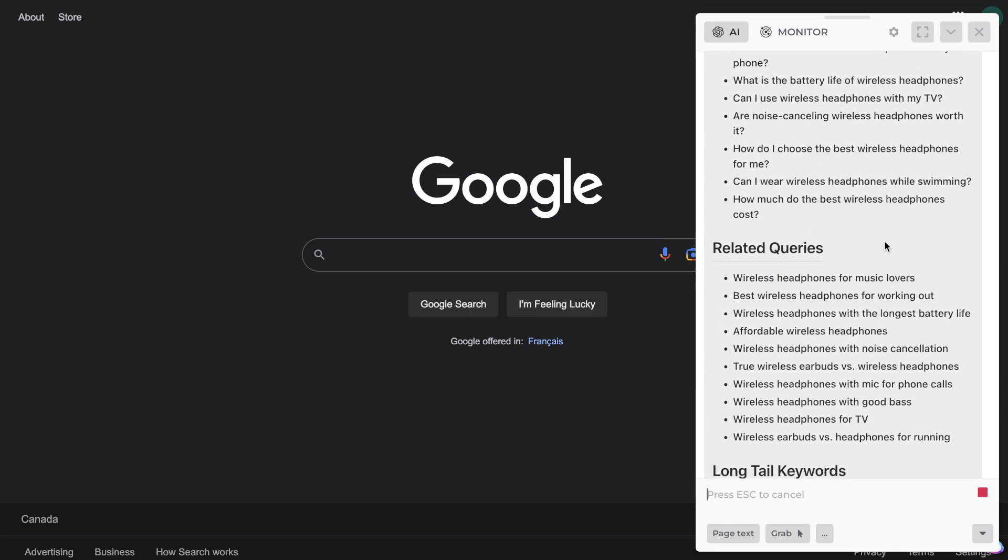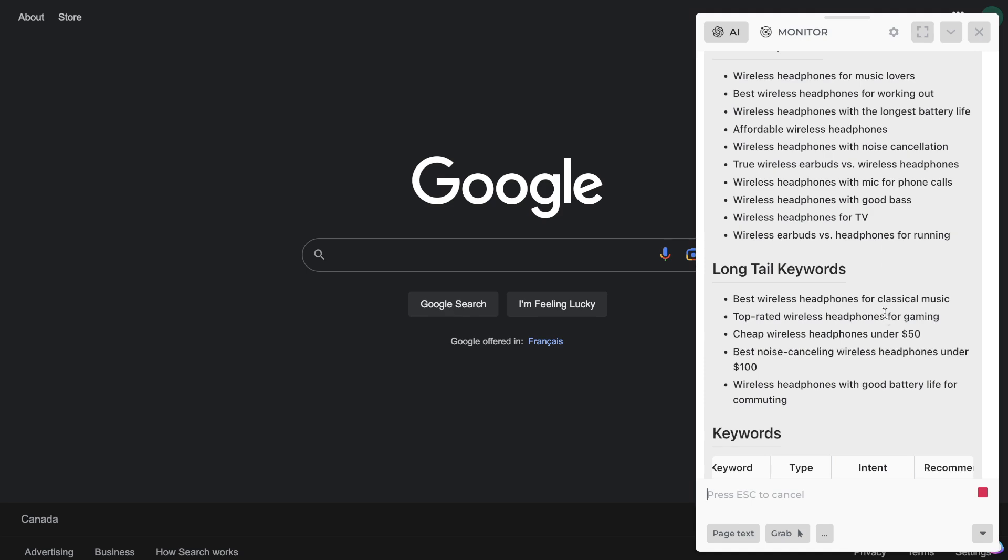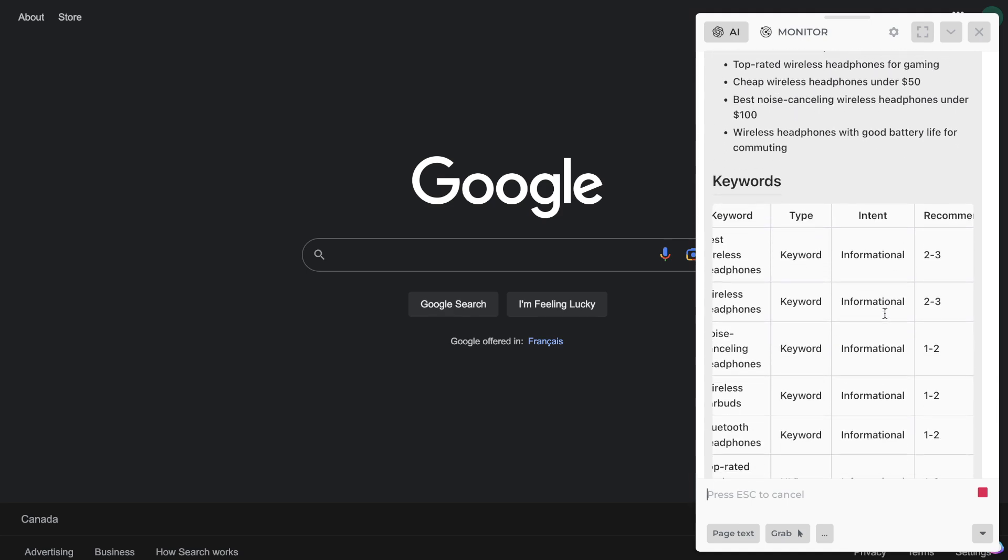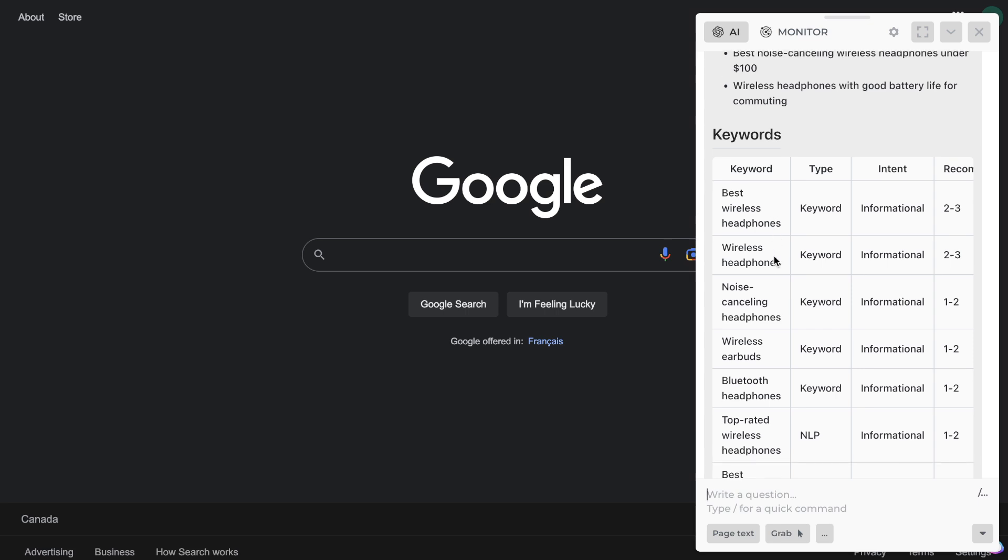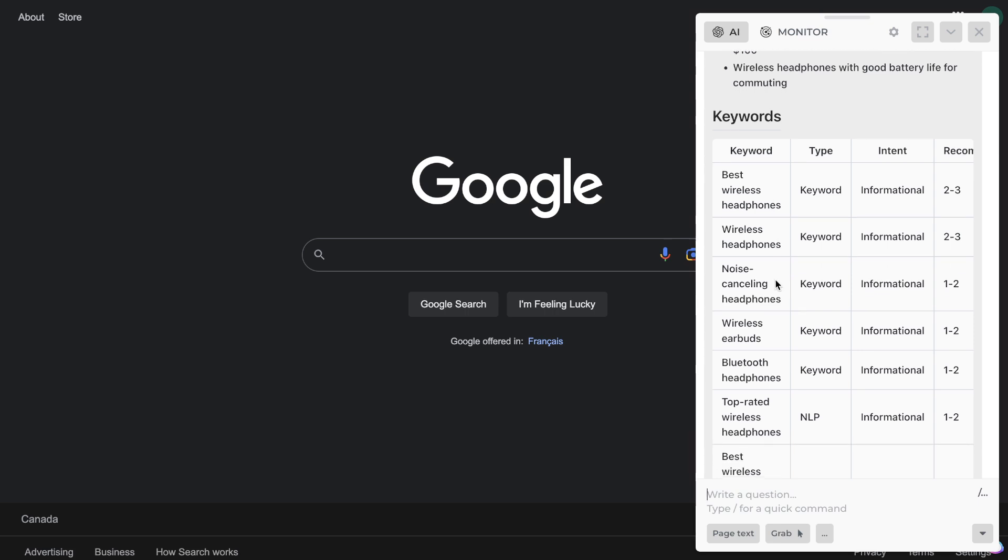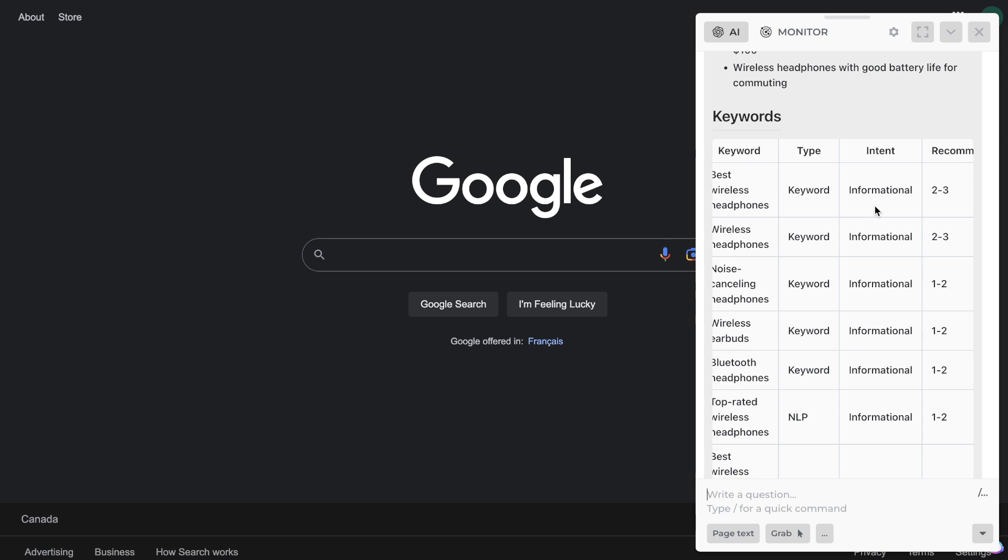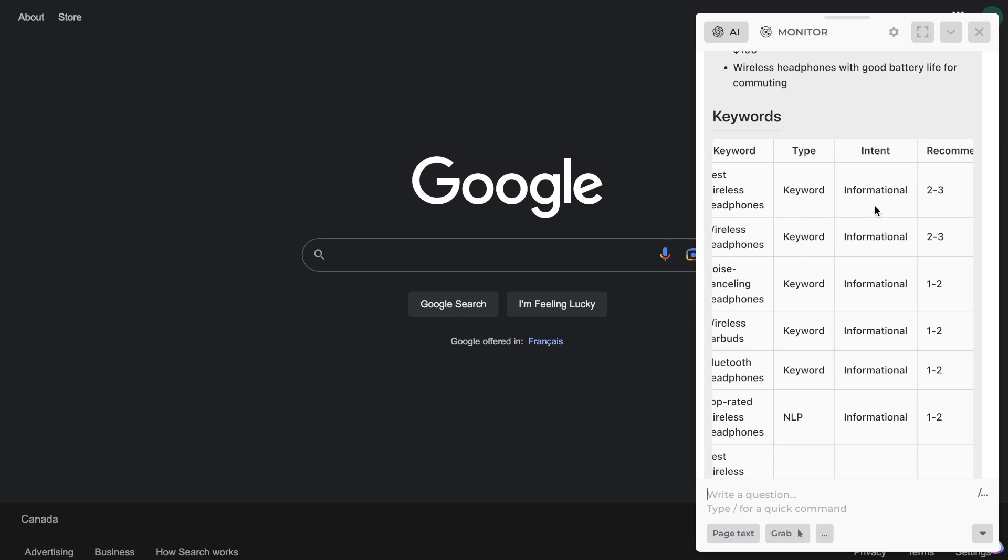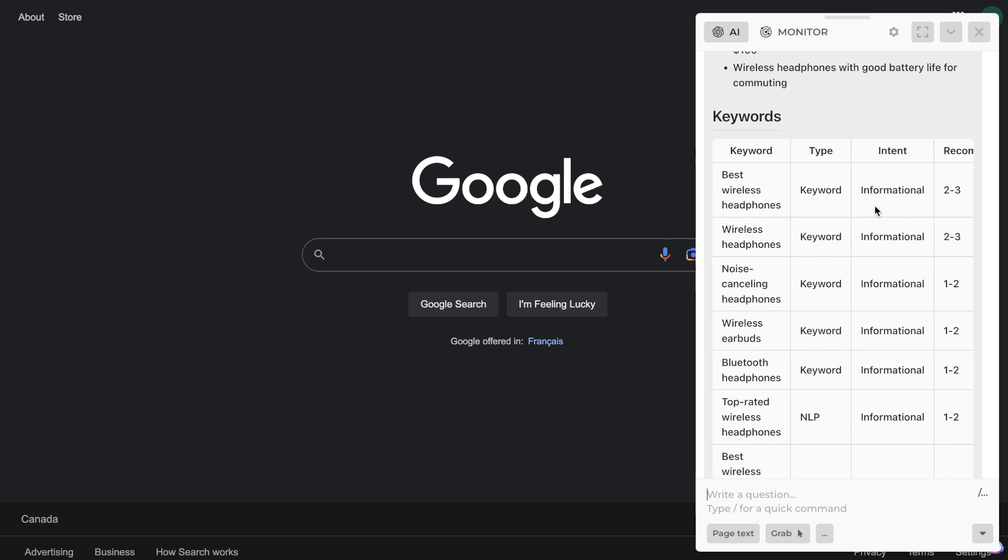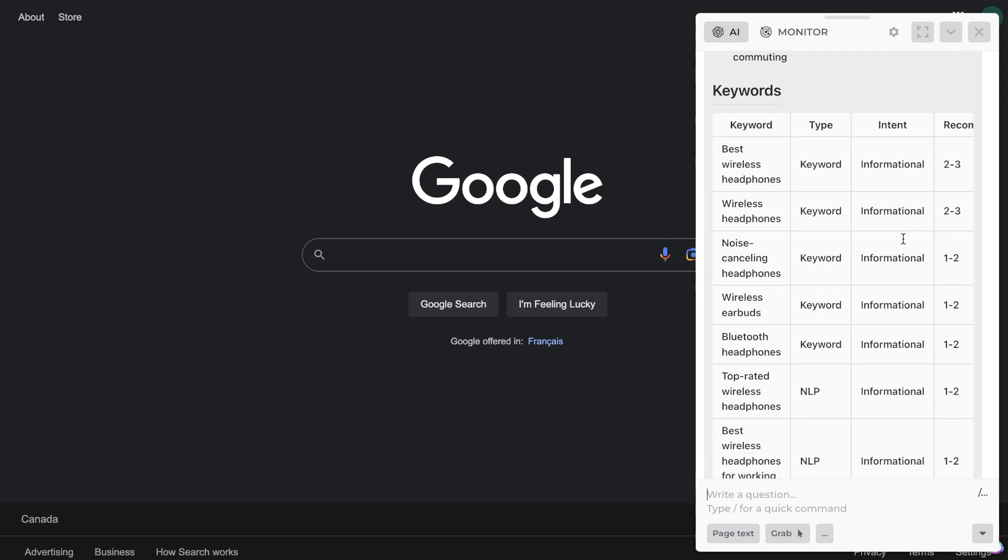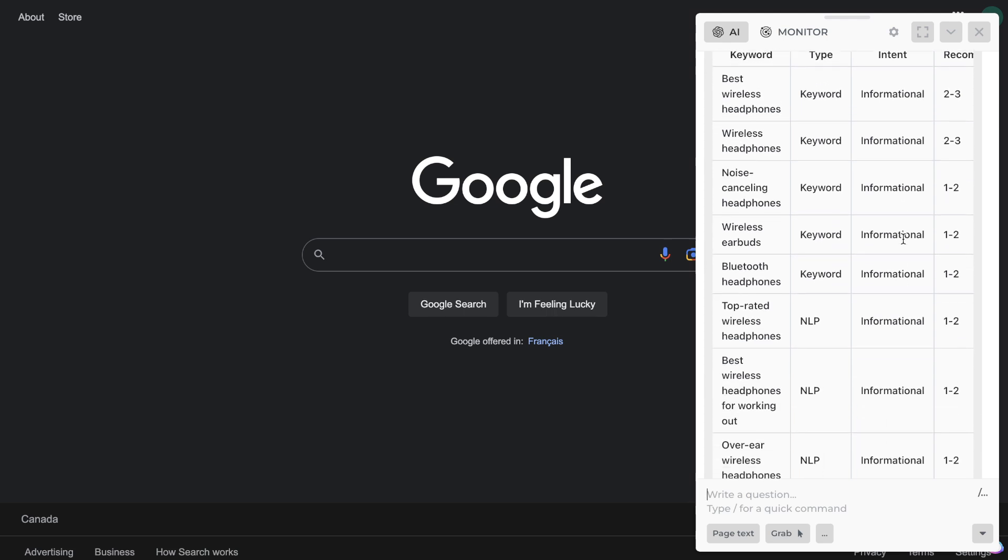As you can see, we're getting related questions, the long tail keywords, we're getting some variety of keywords in which we can use. So we have best wireless headphones, wireless headphones, noise cancelling headphones. We can see here what type of keyword that is, if it's informational or transactional, and we see how many times we need to include that keyword within that article if you would like to rank for that specific keyword.